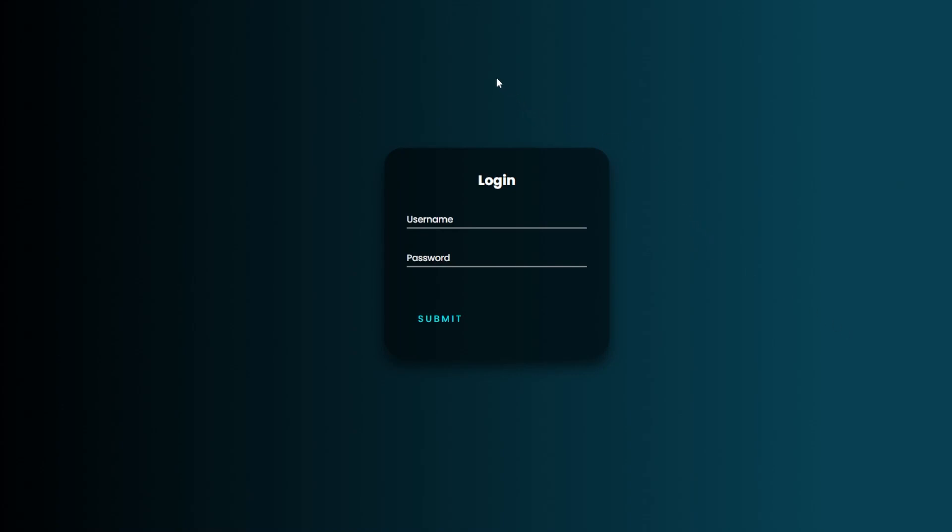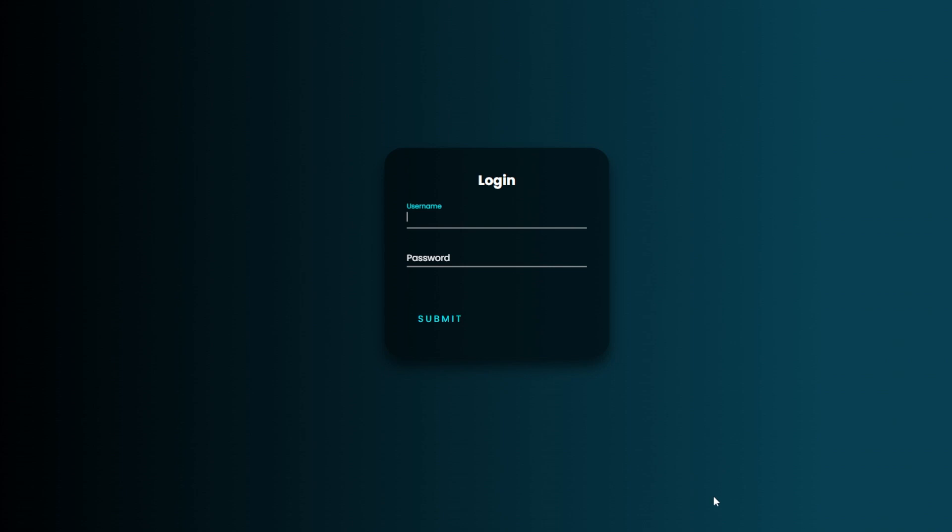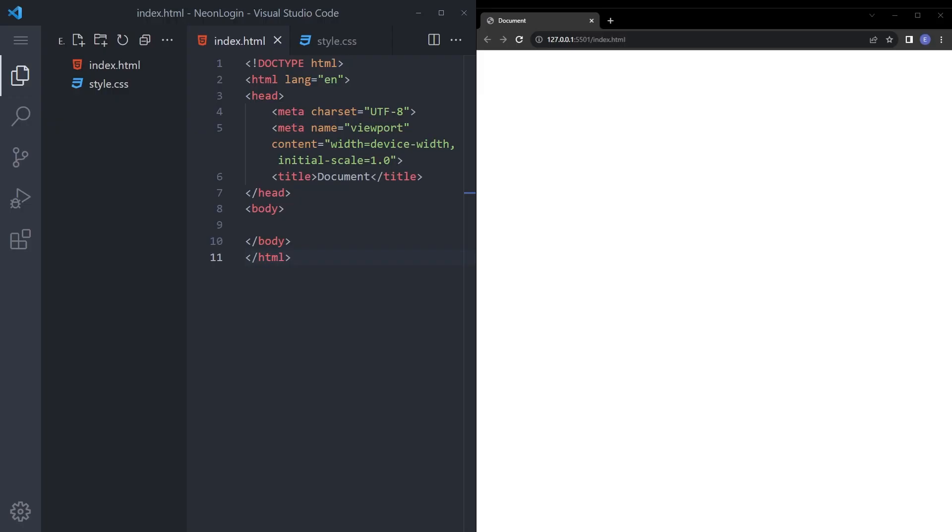In this video we're going to create this login form with the glowing button and small animations like this. Let's get into it.